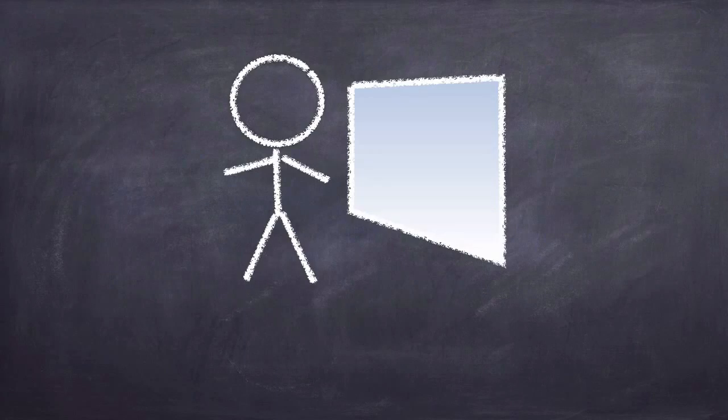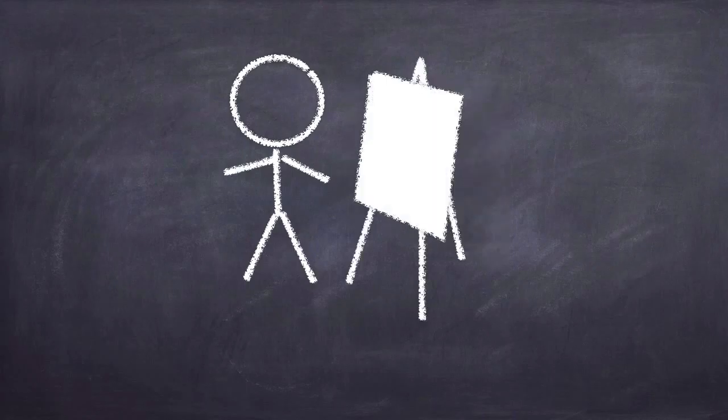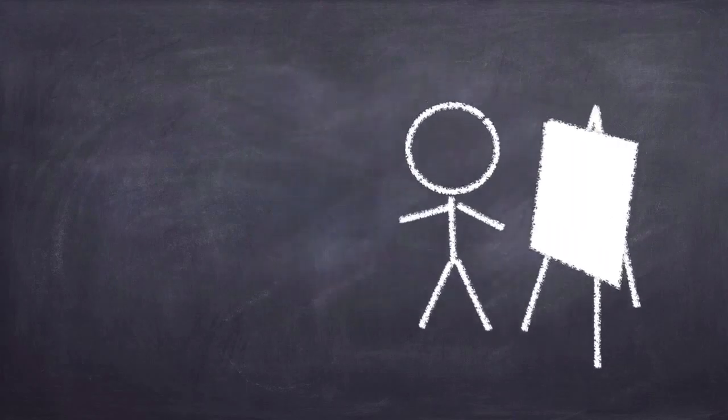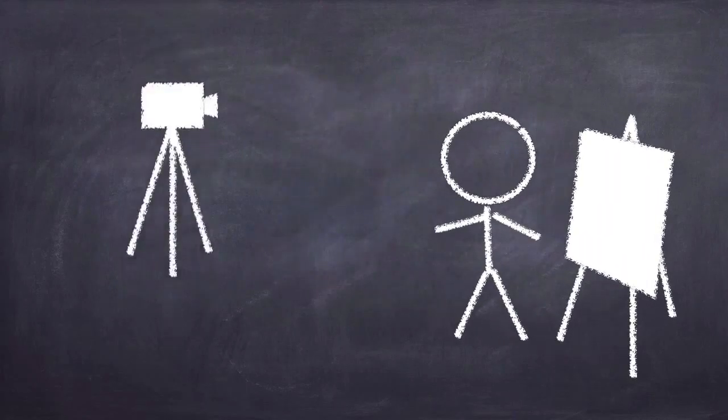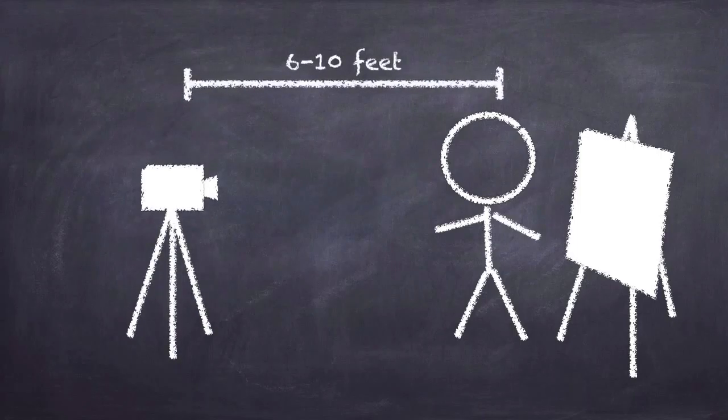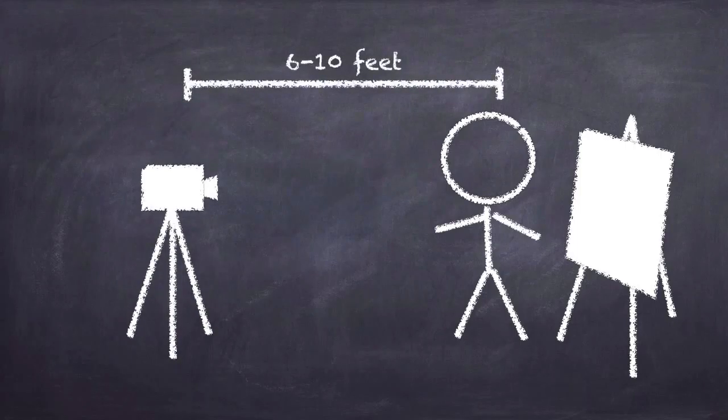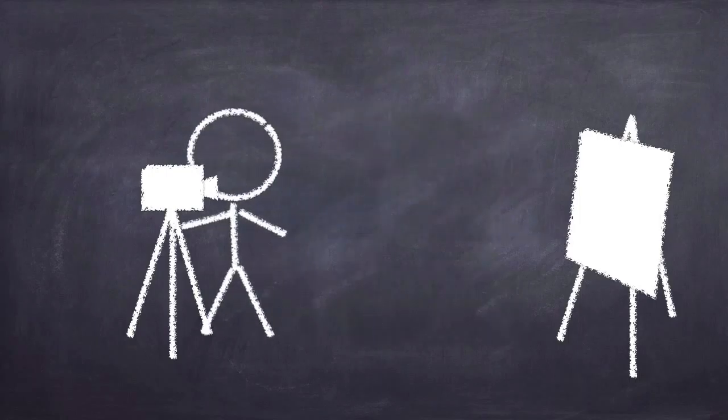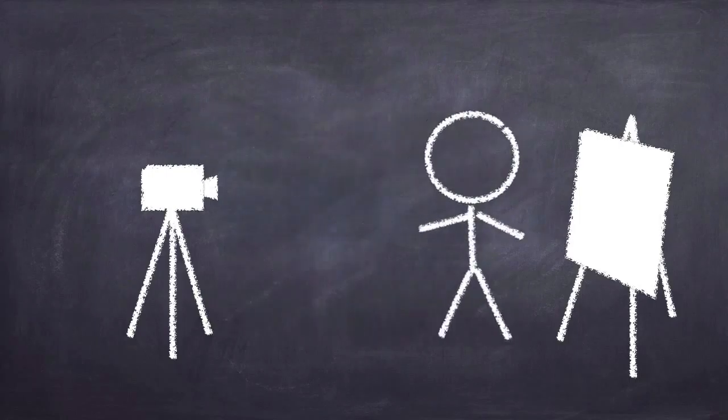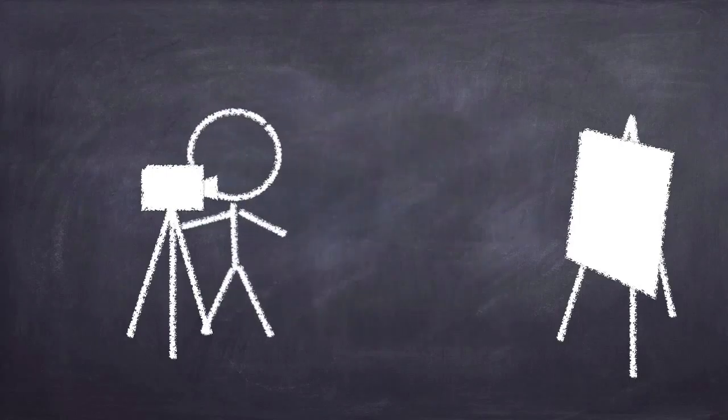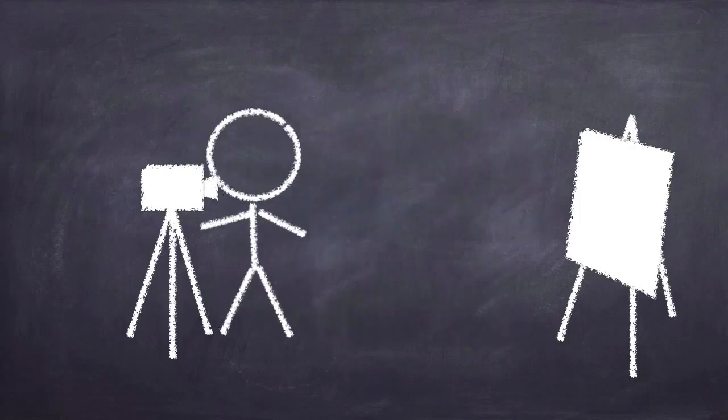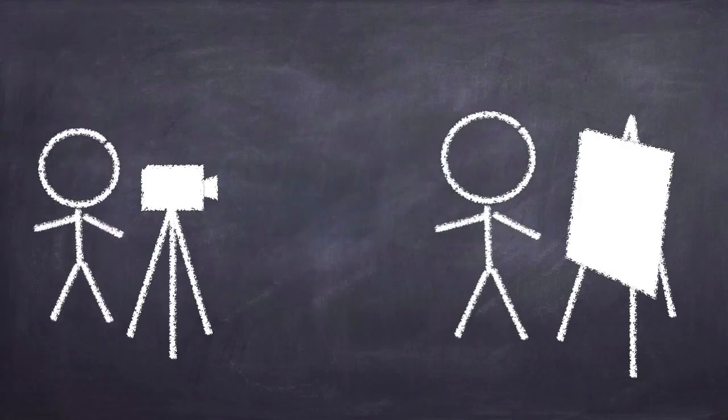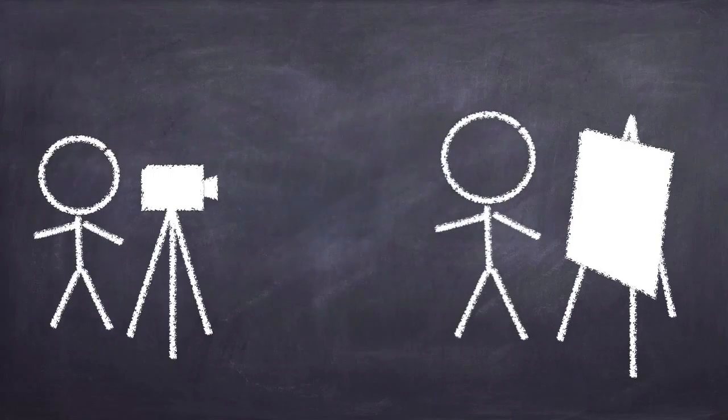Situate yourself next to a whiteboard or some chart paper. Set up your camera on a tripod or stand about 6 to 10 feet away from you so students watching your video will feel like they are sitting in the front row. If you don't feel comfortable running back and forth to start and stop the camera, you might want to ask a colleague or student to help run the camera for you.